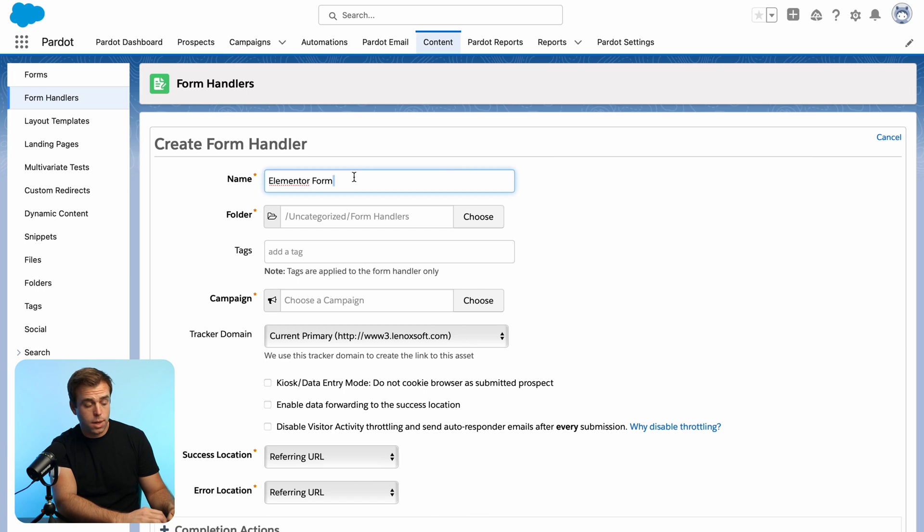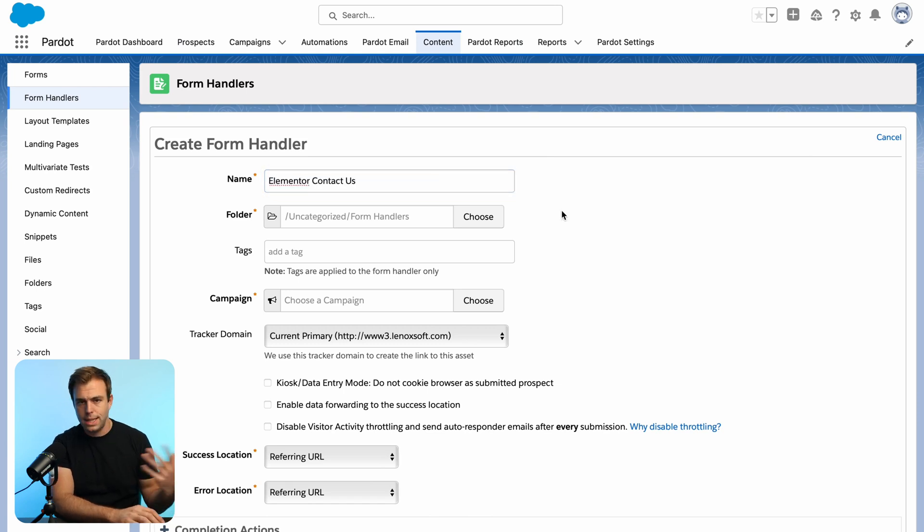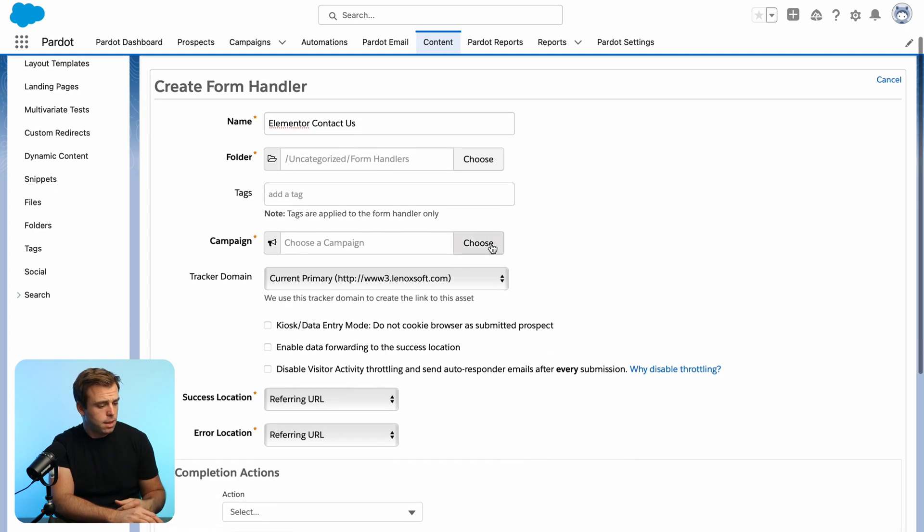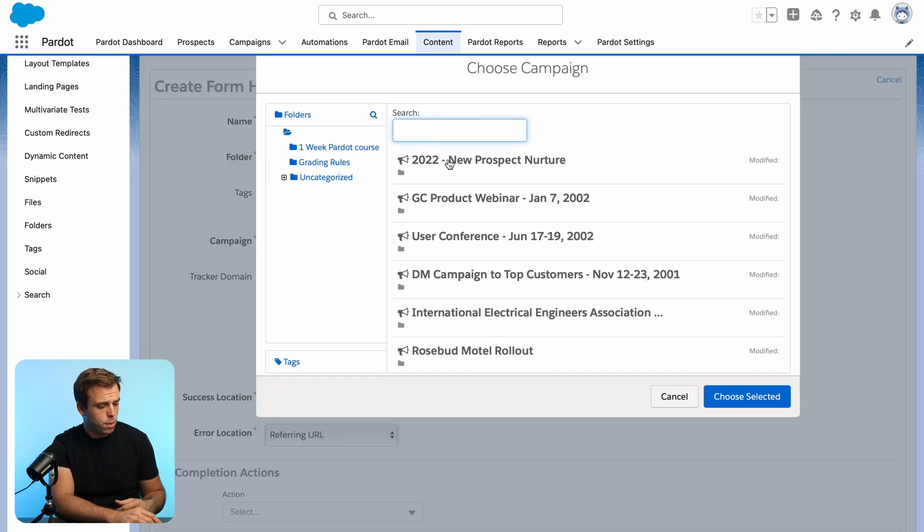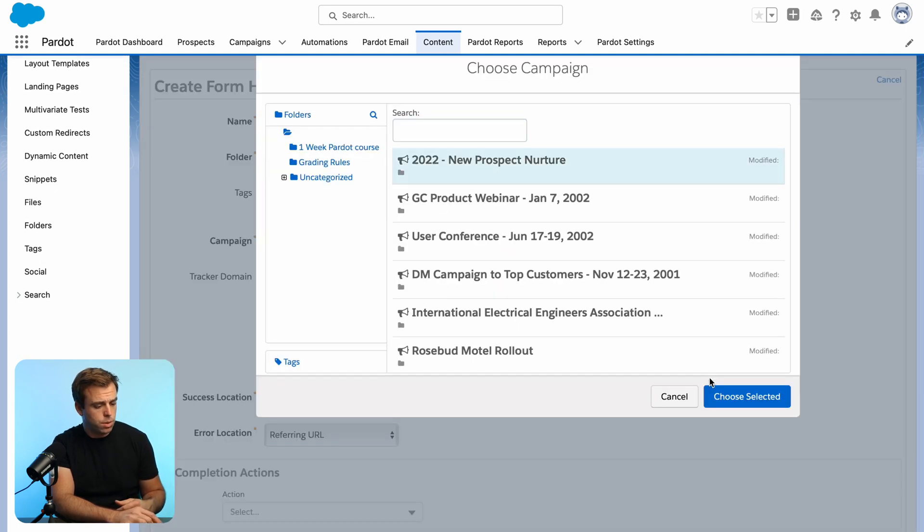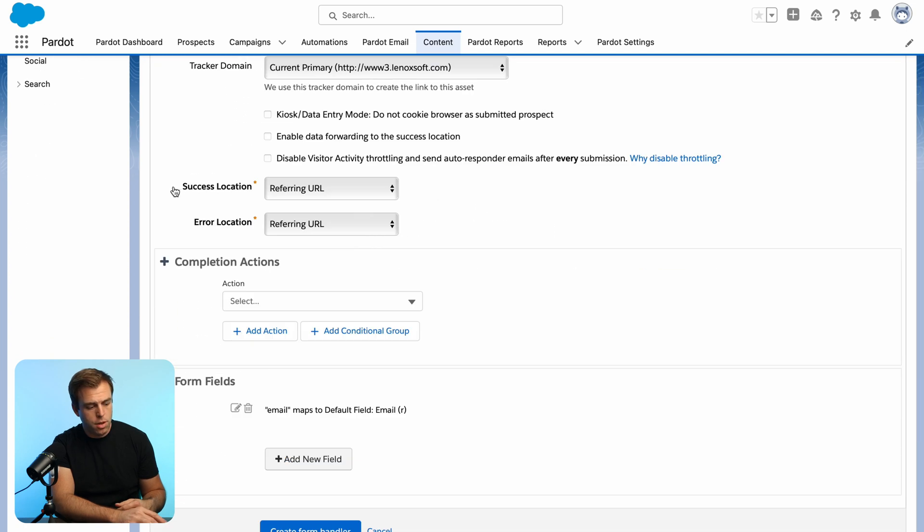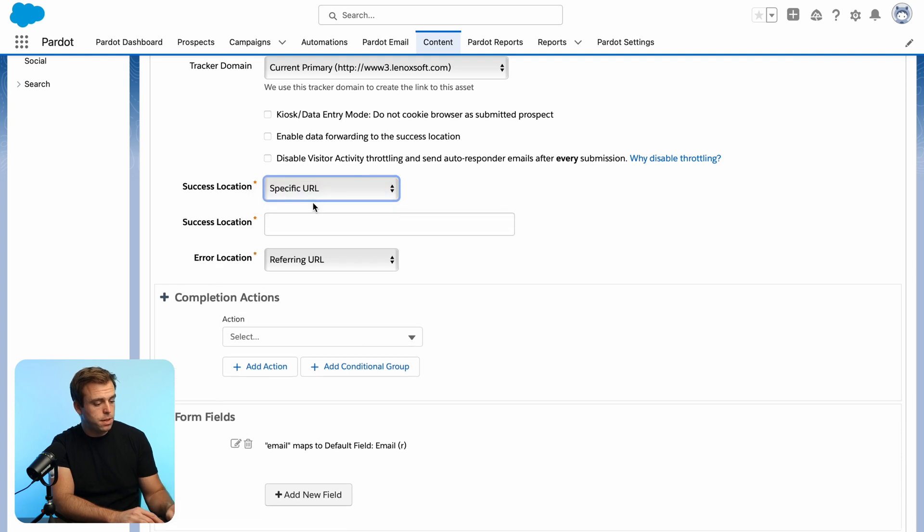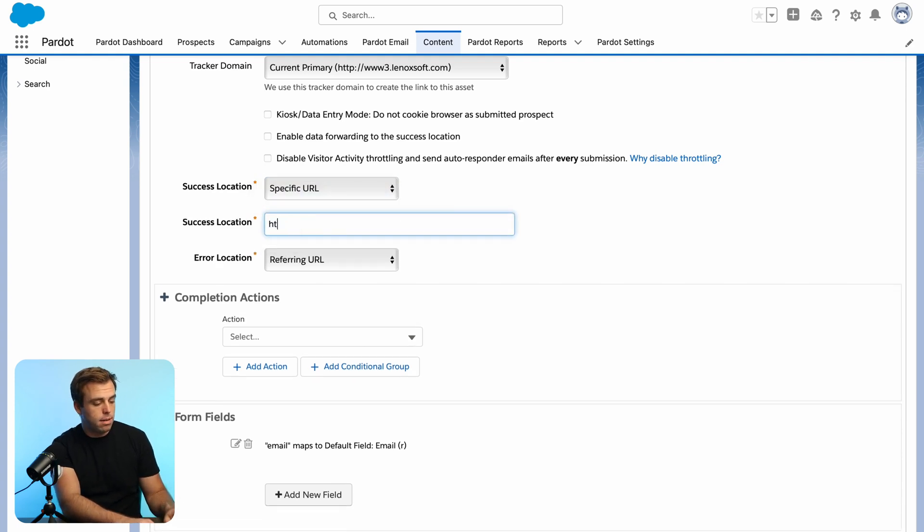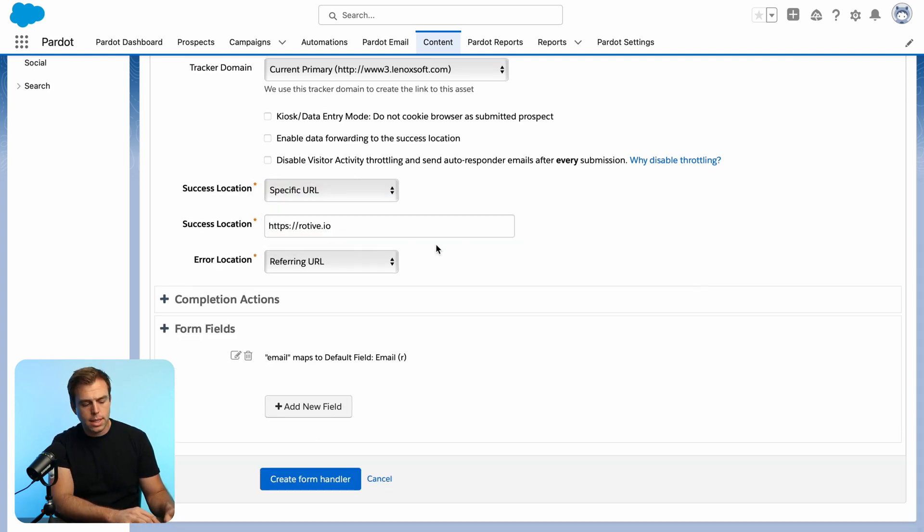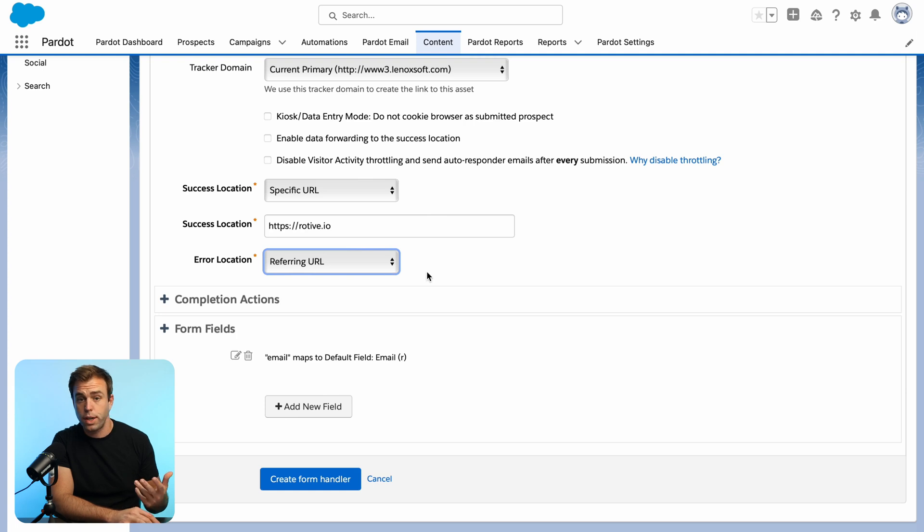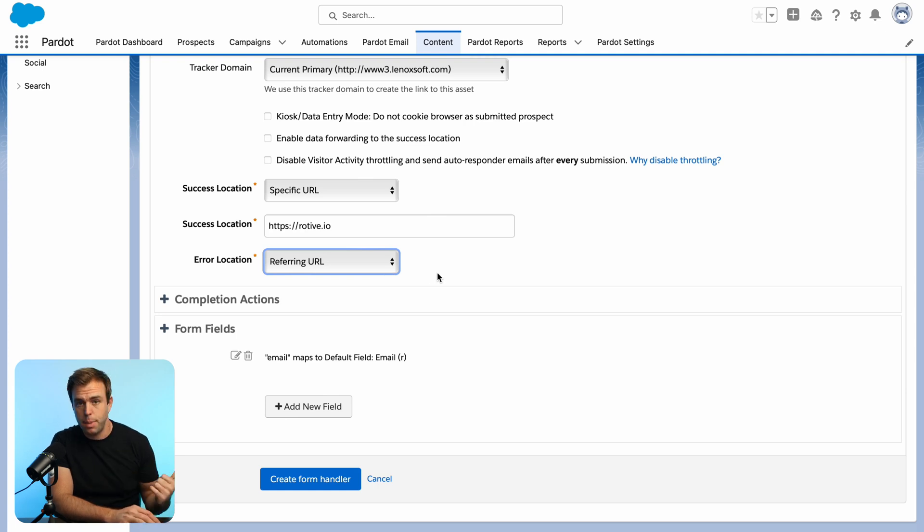I'm going to call this Elementor contact us. We'll just pretend that this is a contact us form, but it could be a lead form or a quiz or anything like that. Go ahead and put it in a folder and choose the appropriate campaign. Then you can also set a success location if you have a thank you page that's been set up. I'm going to choose a specific URL and write in our homepage. I'm just doing this so that we can see that it was successful when we get redirected to the homepage. If it's not successful, the error location is going to be the referring URL. So it'll just send us back to the page that has the form on it.